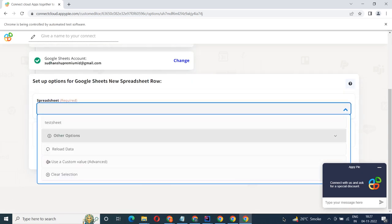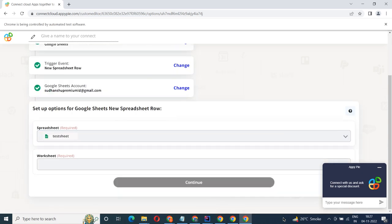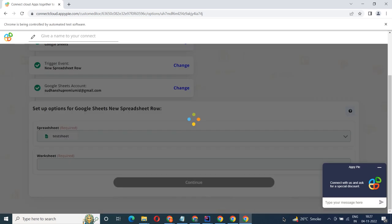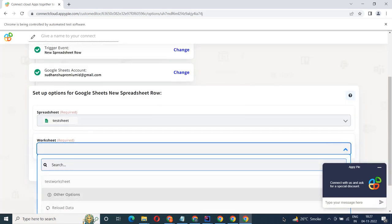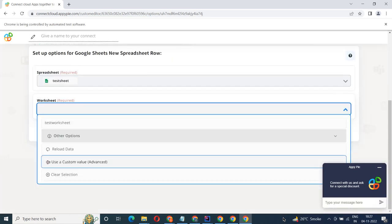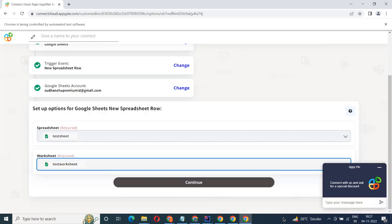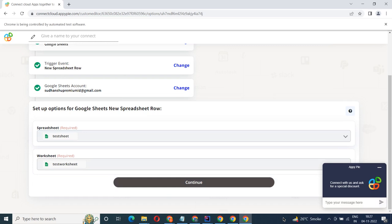Start by selecting Google Sheets as your trigger app. Next, choose a trigger event. This is the trigger event that will initiate the flow in Connect. Select the one that will fit your needs.